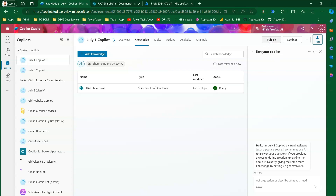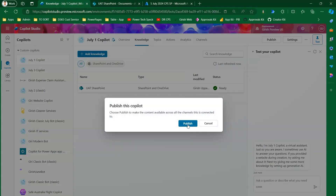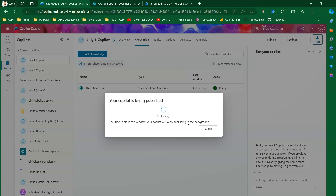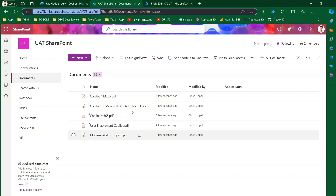The last step is to publish this information. Click Publish, and once published, you may need to give it some time for the information to populate.